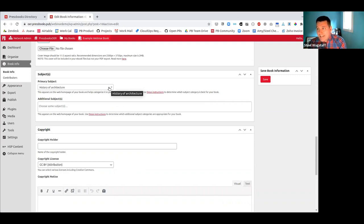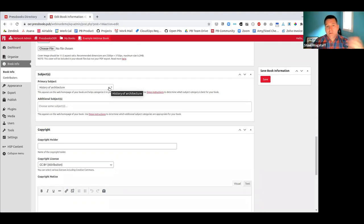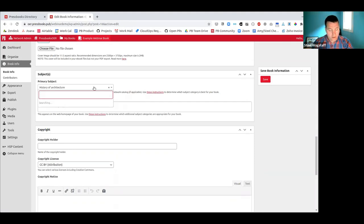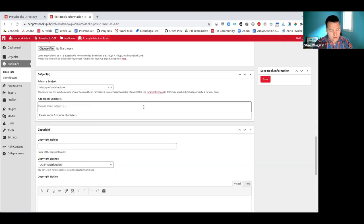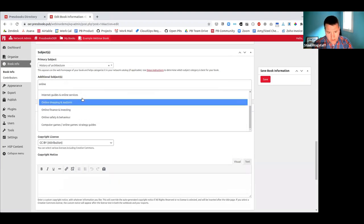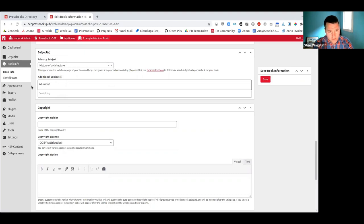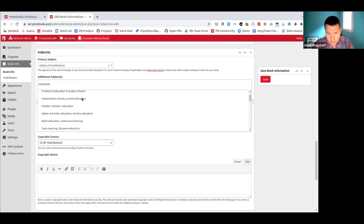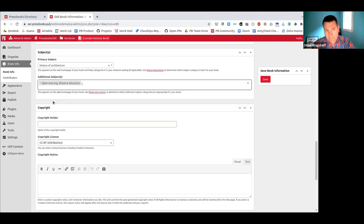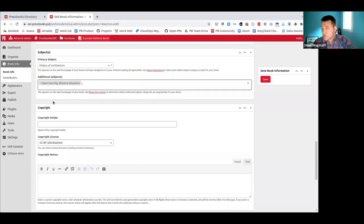These subject fields come from a predefined taxonomy — a schema developed by a group called thema.org for book cataloging. You'll see many choices. For example, searching 'online' shows choices for online, and searching 'education' shows tons of options like open learning and distance education. This uses a controlled vocabulary to help organize books around the same topic, provided users apply them consistently. You can also add your copyright license and a description for your book.